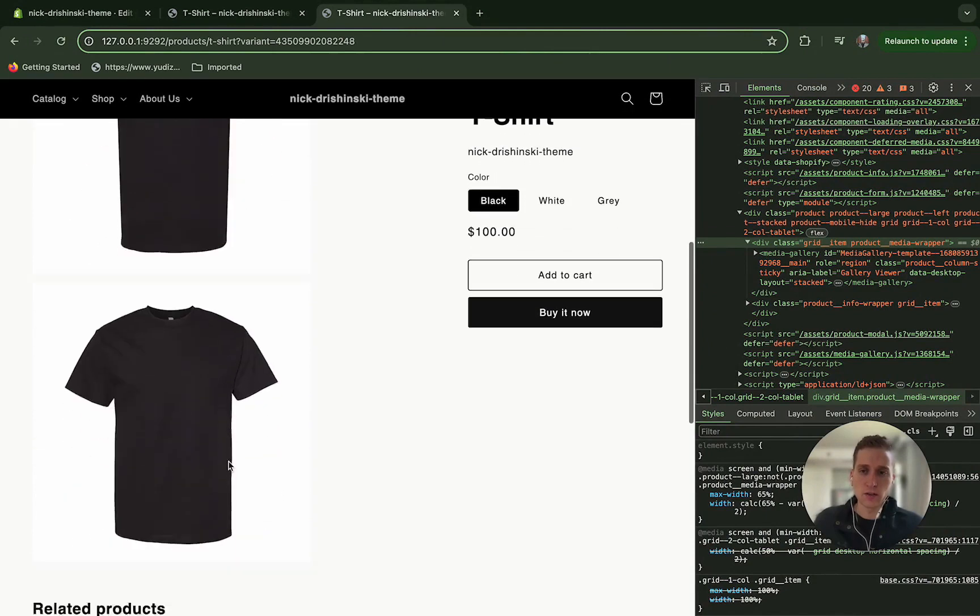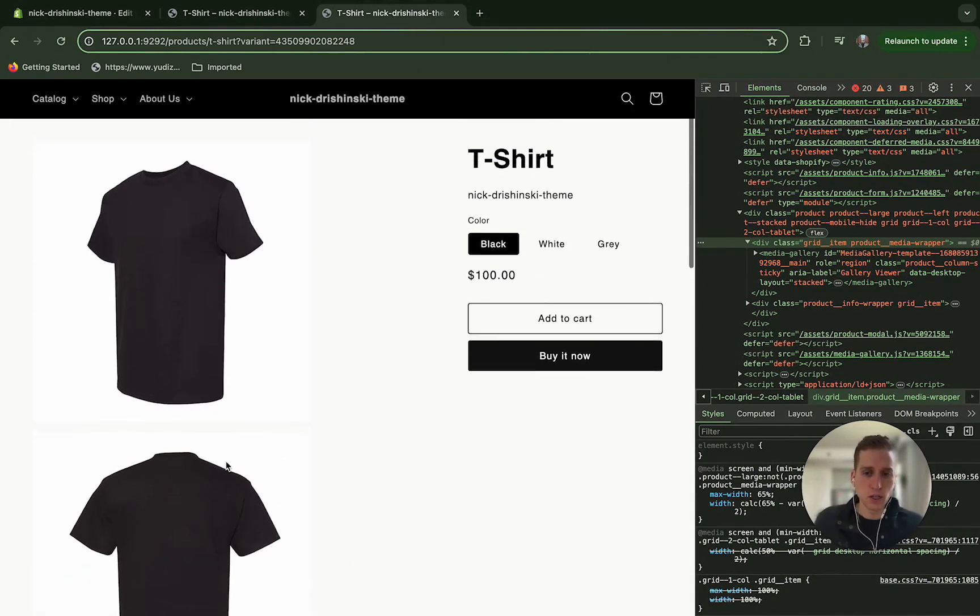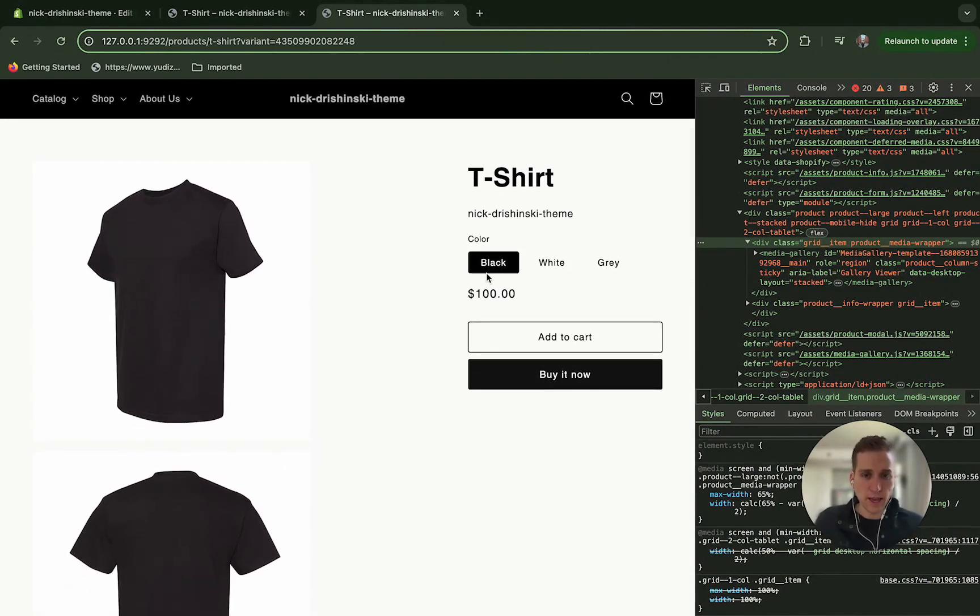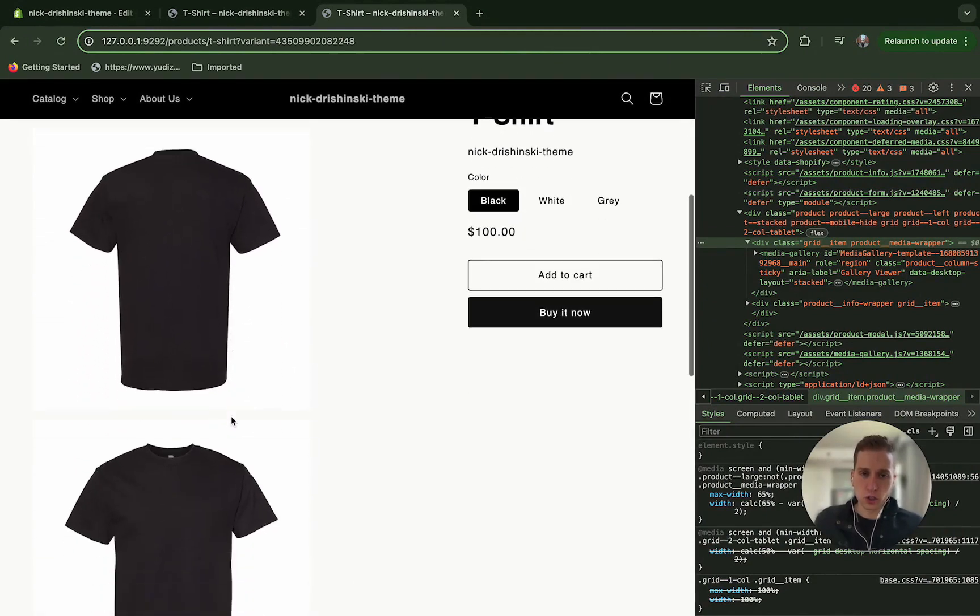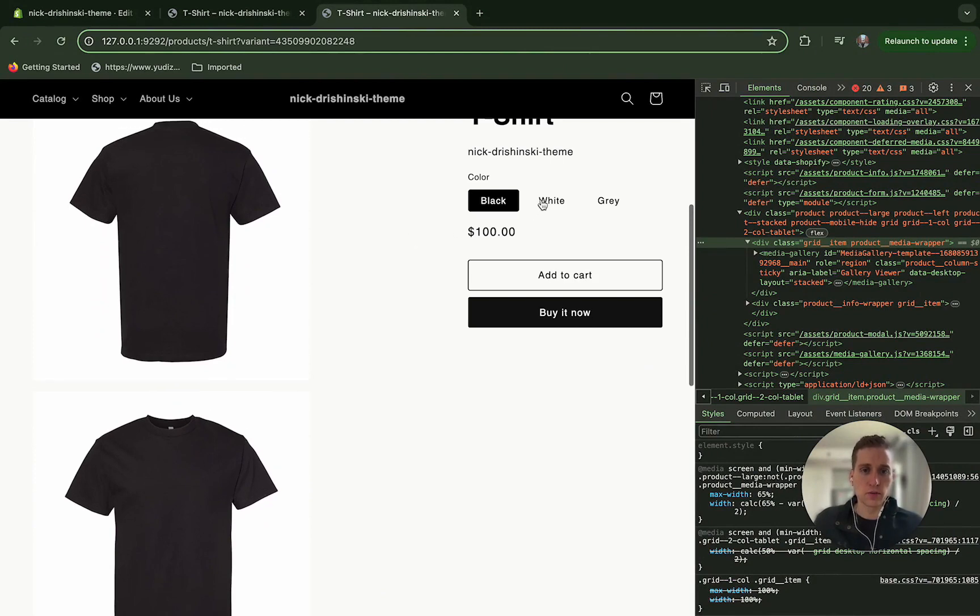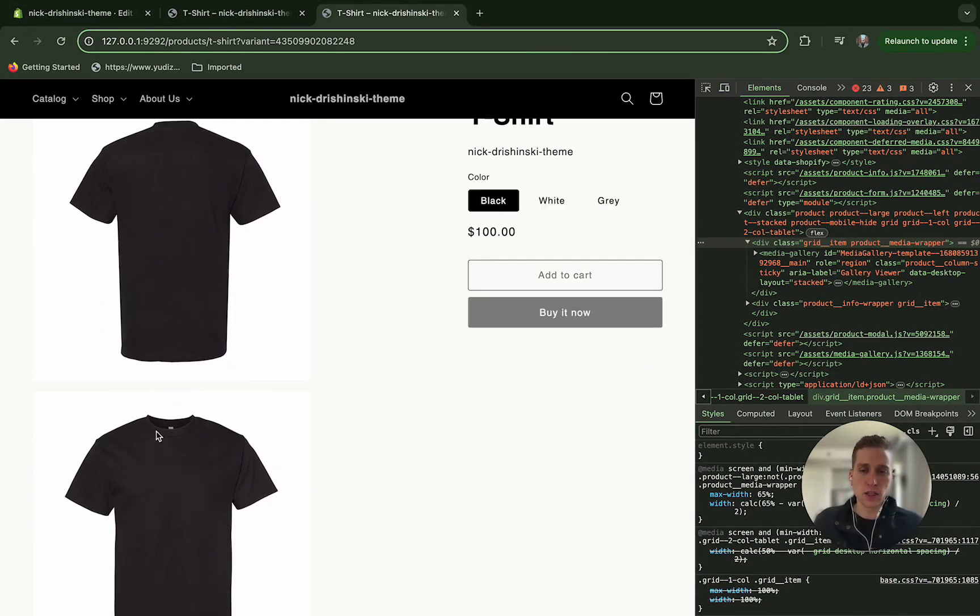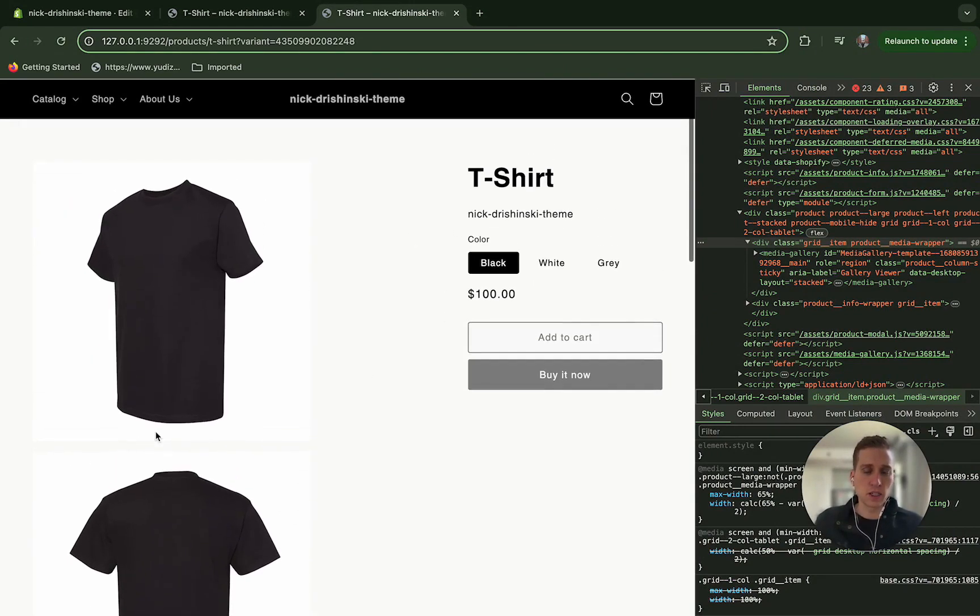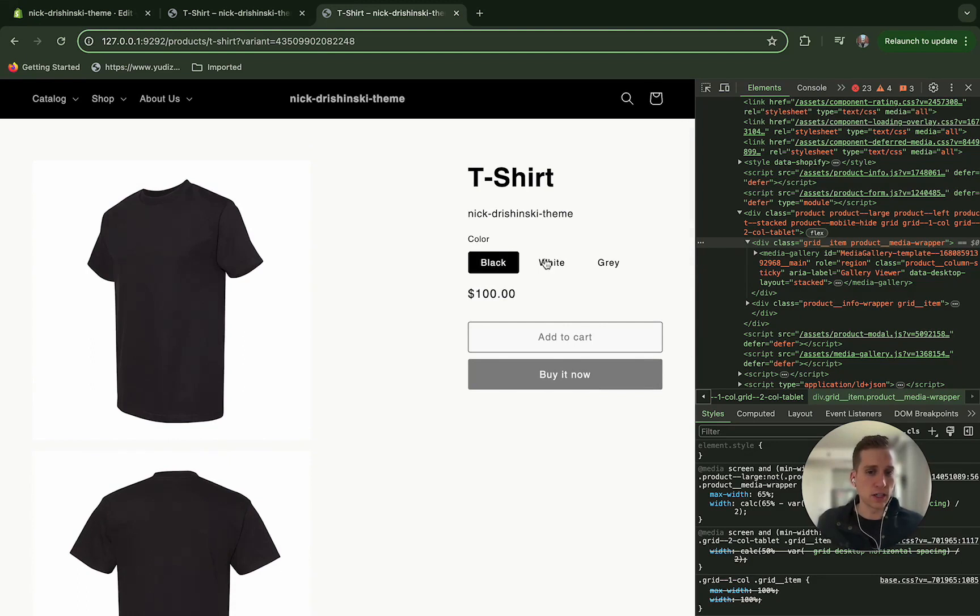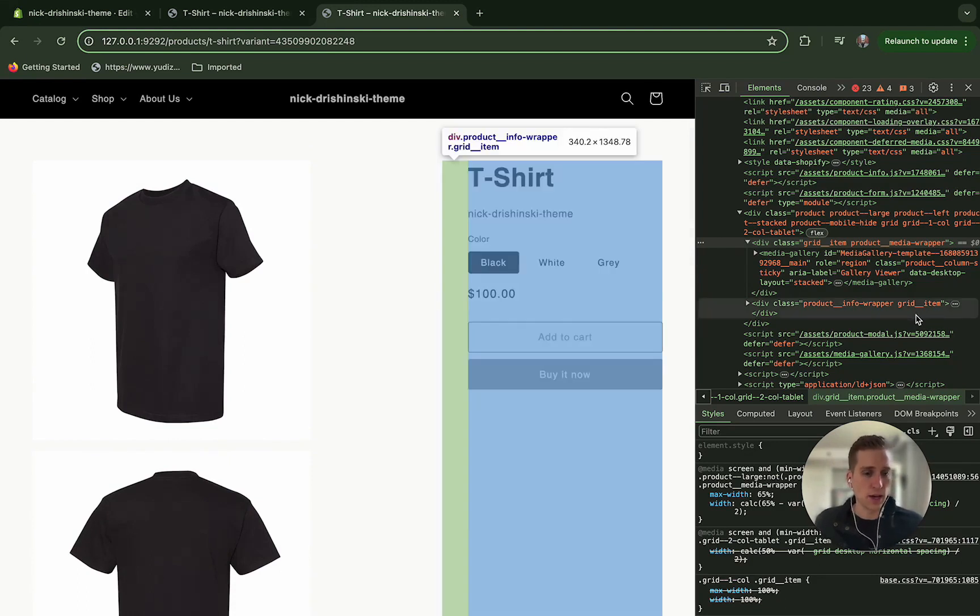All three of our black variant image shirts are showing. However, if we toggle this, it's not going to do anything. And that's because we haven't set up these variant selectors yet. So let's do that.